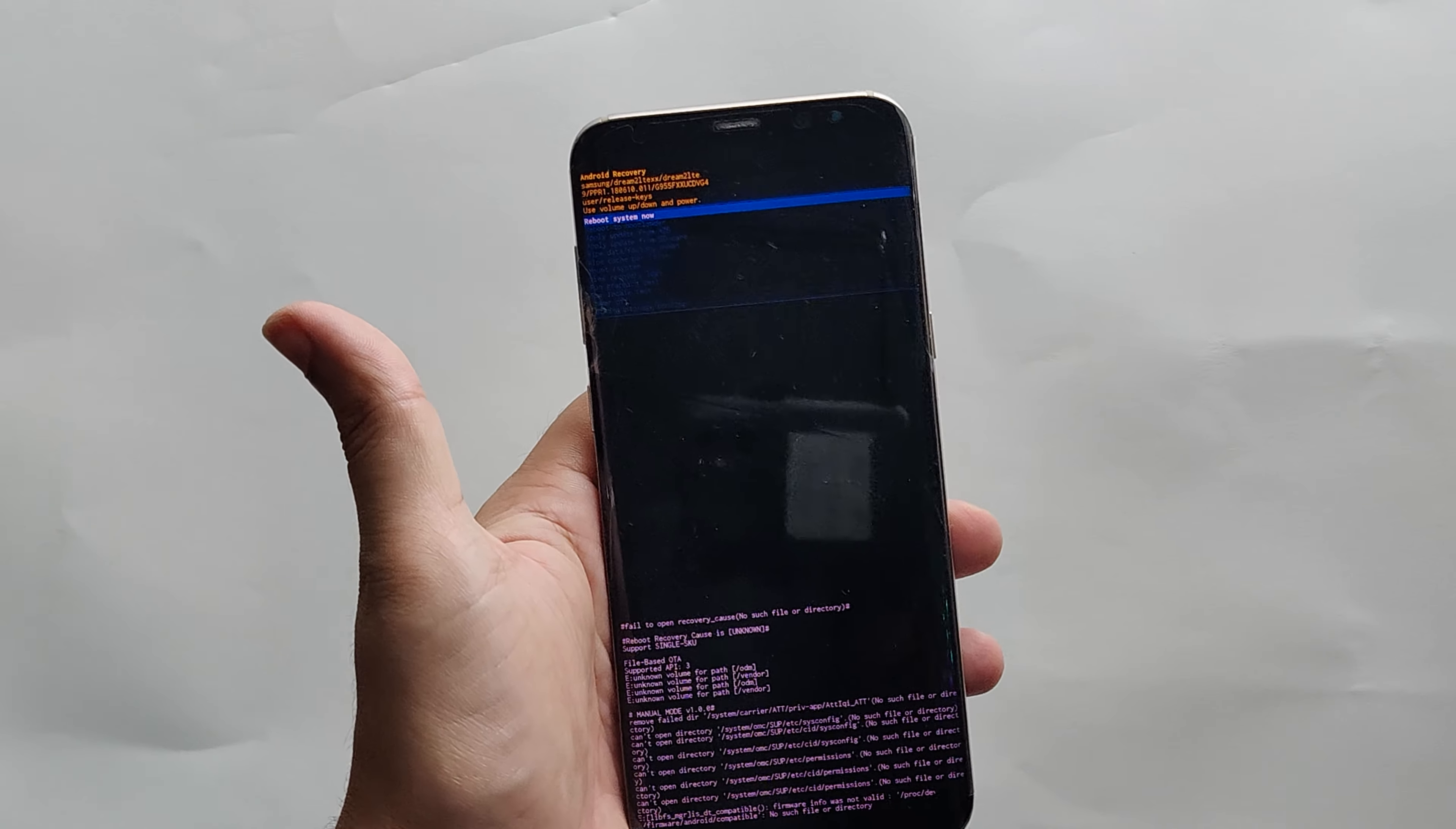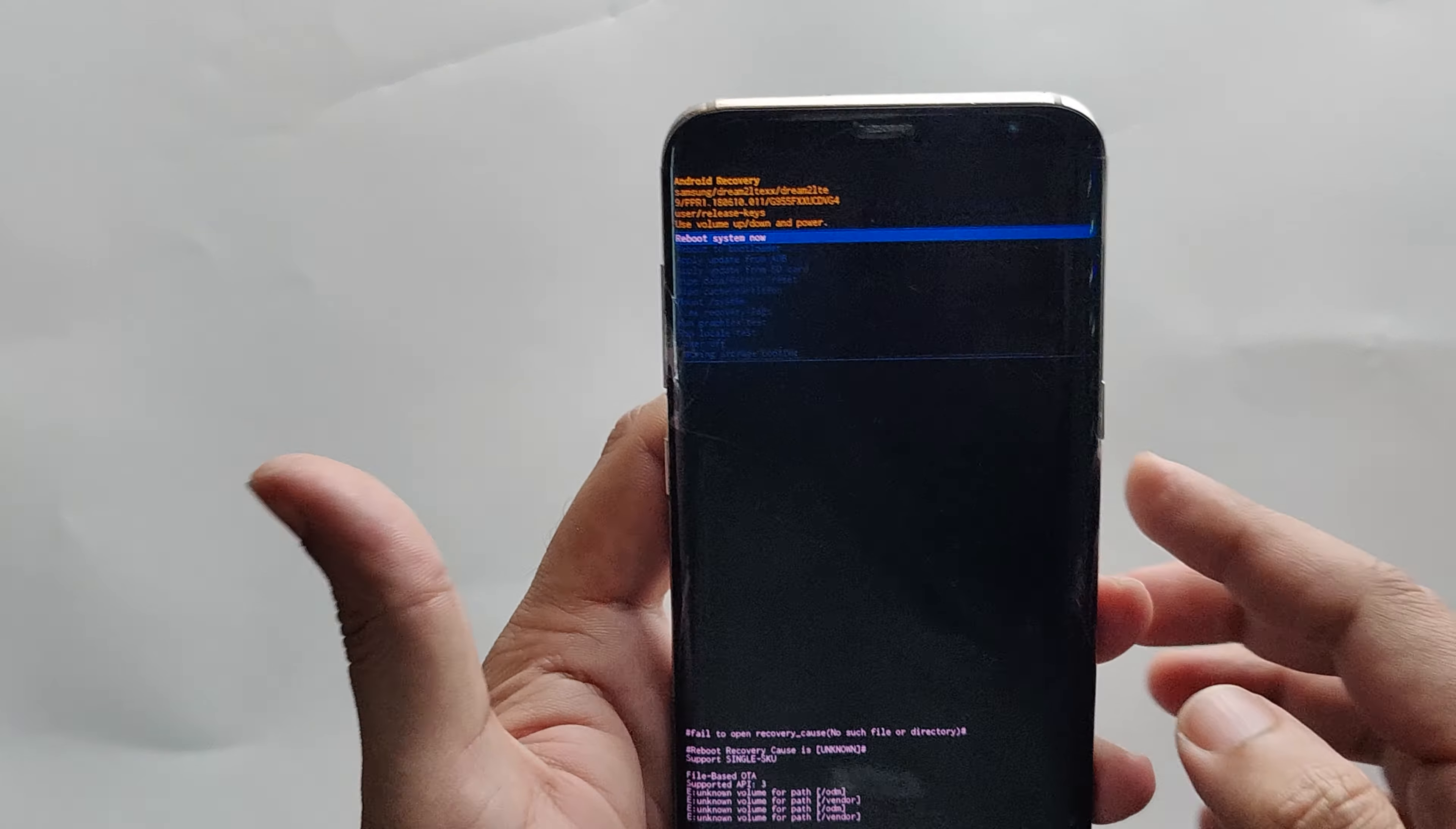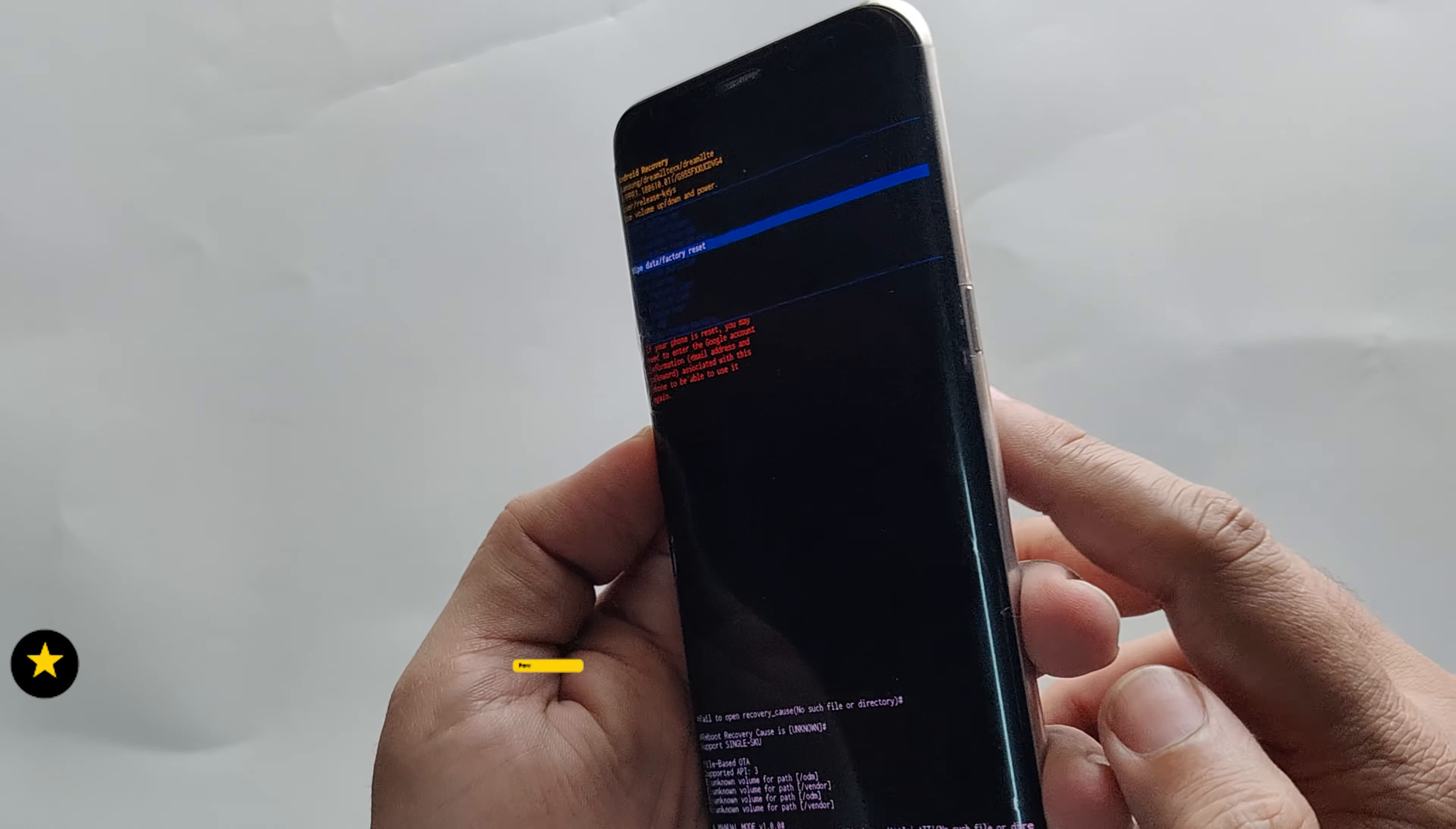You are now in the recovery mode of S8 Plus. Here, you will be using the volume keys to navigate between different options. Select wipe data factory reset and confirm your selection using the power key.